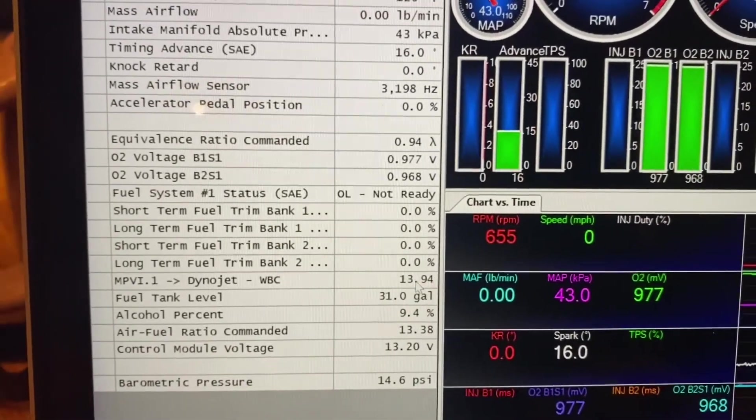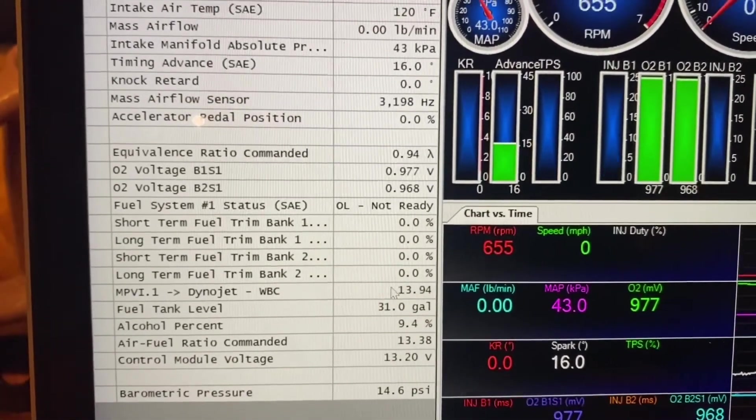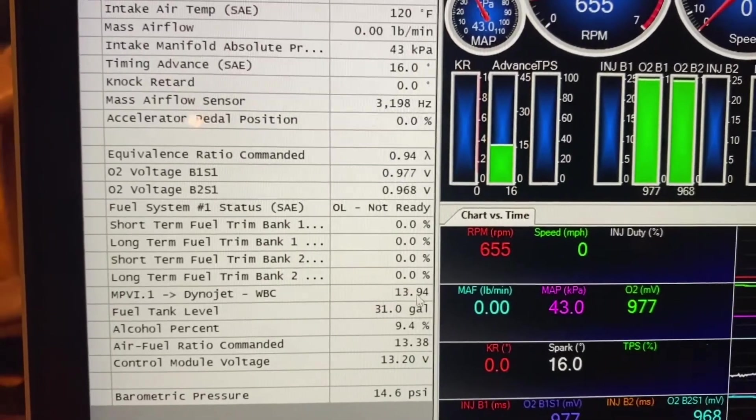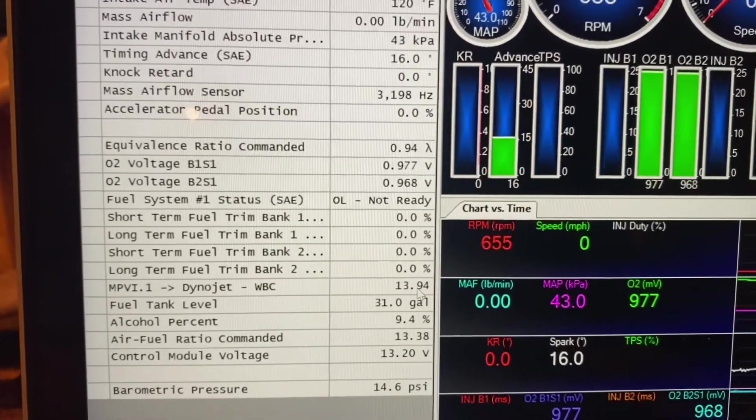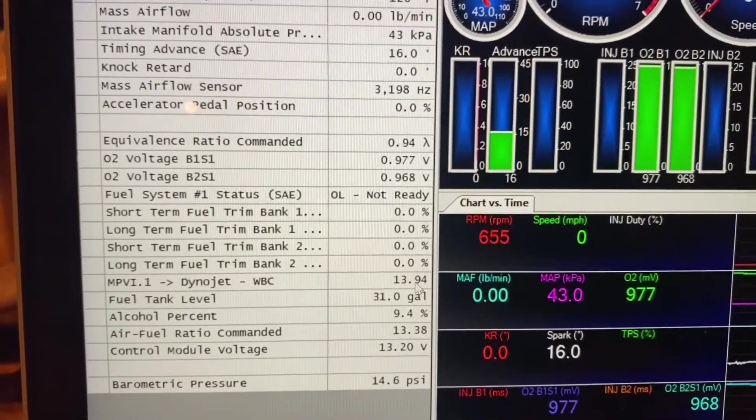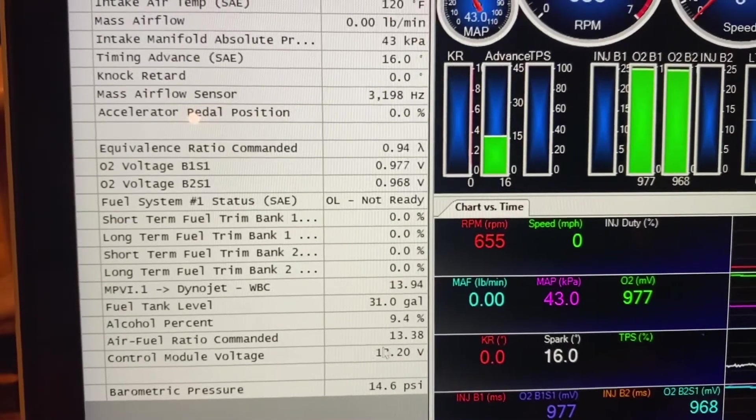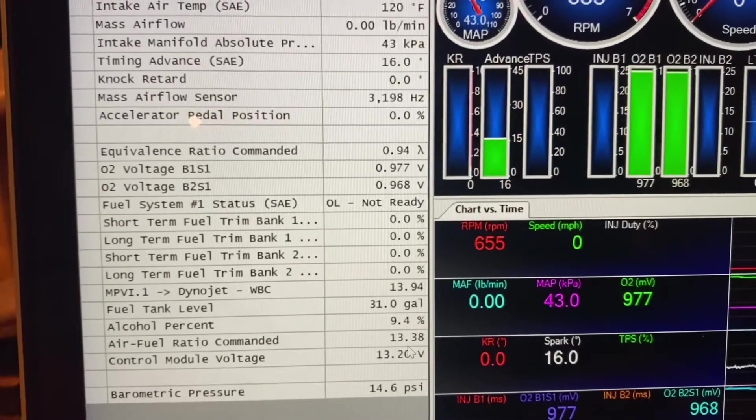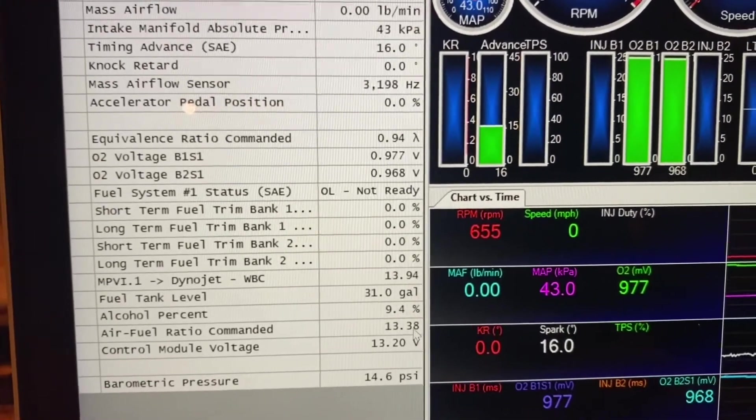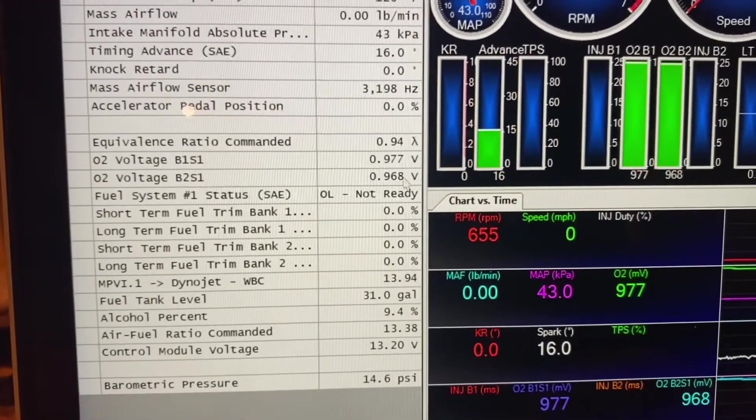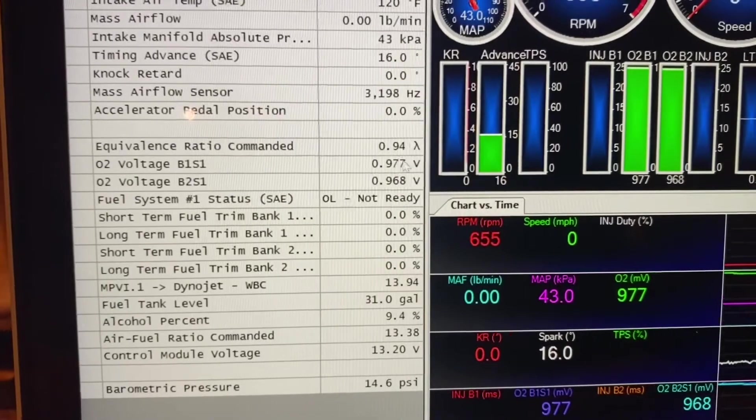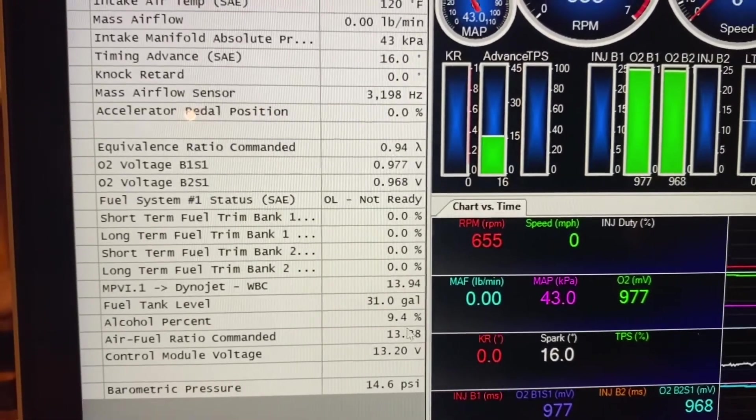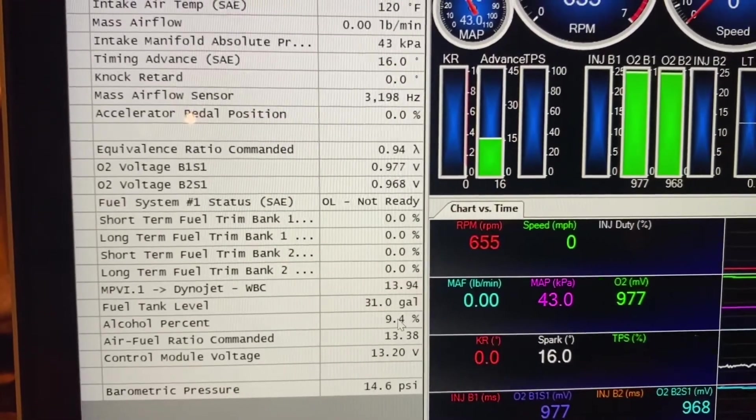So here we got, I'm at 13.9, whatever. But here we have commanded air-fuel ratio, and that doesn't necessarily line up with commanded lambda. And that's because of this alcohol percentage.